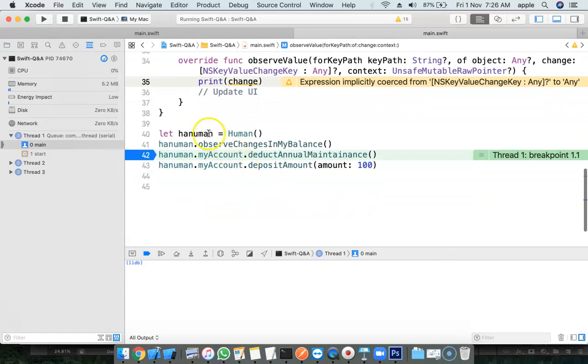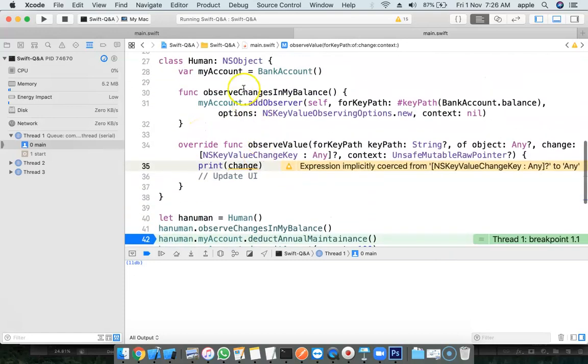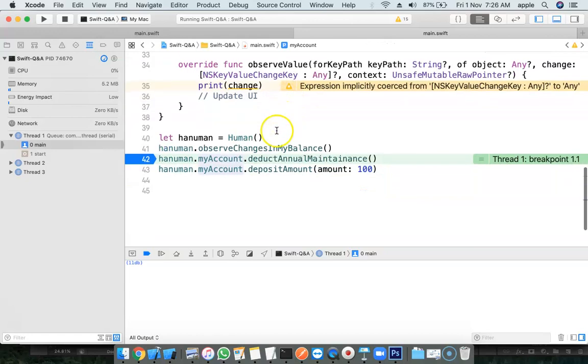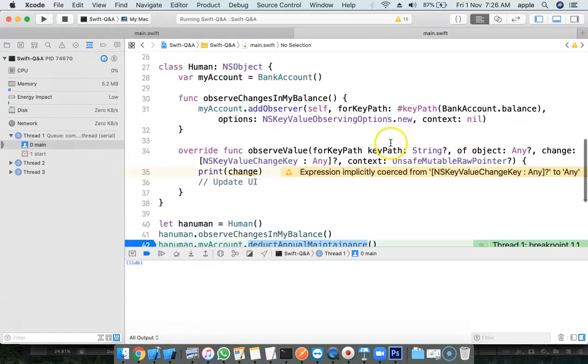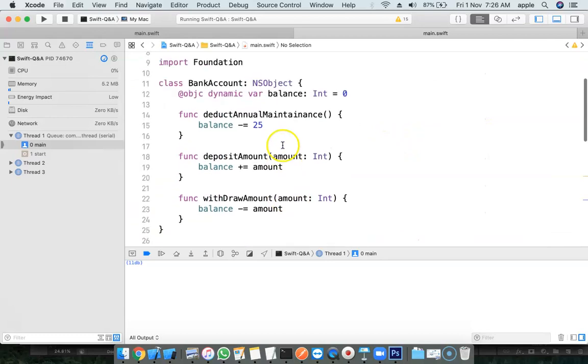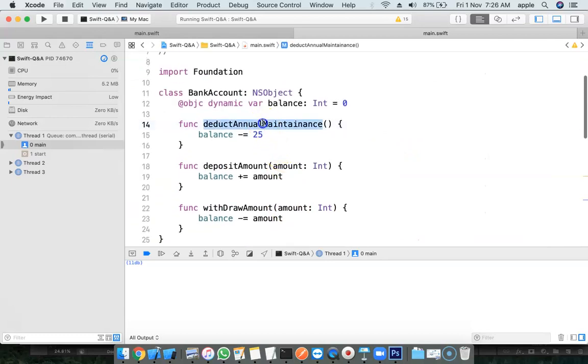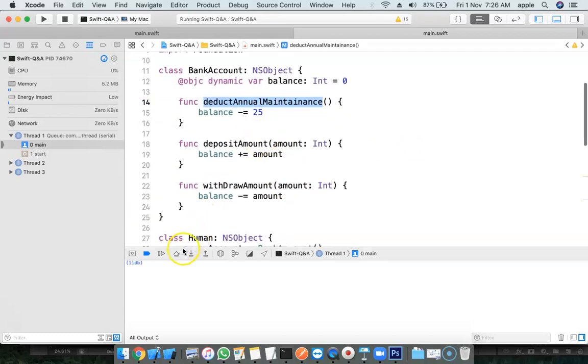Human is created. The human name is Hanuman. His bank account also got created. And observing for the changes, I am deducting maintenance. The balance is getting deducted by 24 rupees.